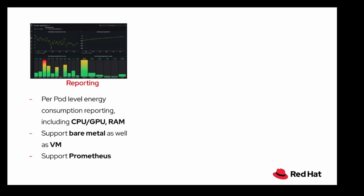So Kepler in short provides the capability to report energy consumption of different hardware resources like CPU, GPU, RAM, and it supports both bare metal as well as clouds. It uses cloud native stack like Prometheus metrics exporter, Grafana to render this information into very user-friendly dashboards.